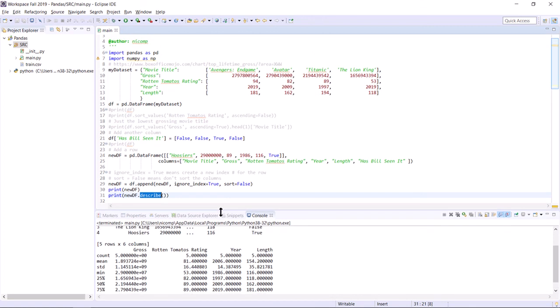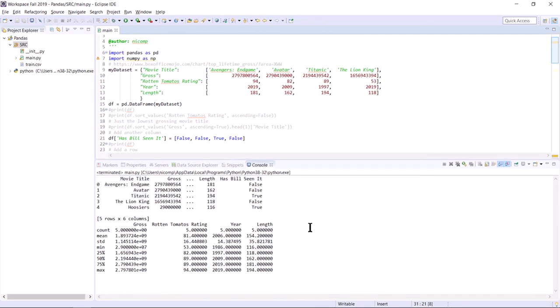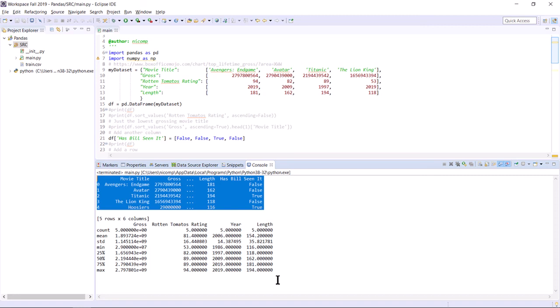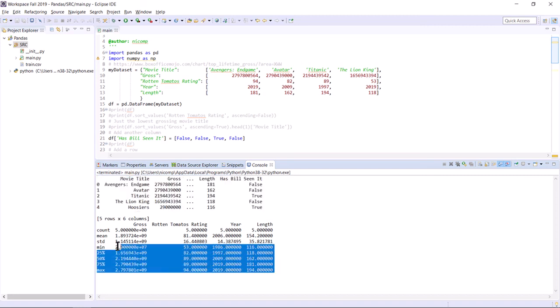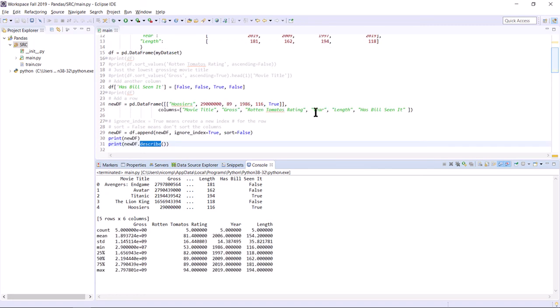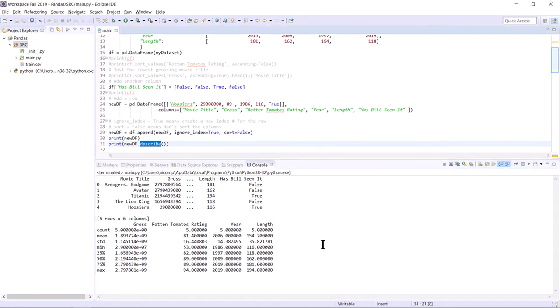And this runs. The first thing you can see in the output is that, yes, there's a new row. The movie Hoosiers has been added to the data frame. And then it looks like my data types are OK because numerically I'm still able to do statistical analysis on the columns that should be numbers. Gross, Rotten Tomatoes rating, year and length are all numeric. And they are still computing numeric statistical values when I print the describe method in my code.